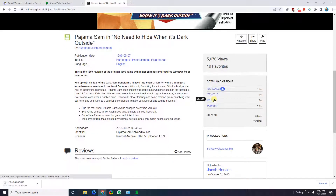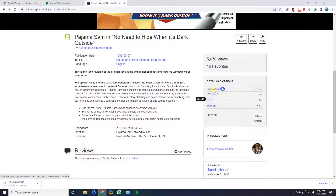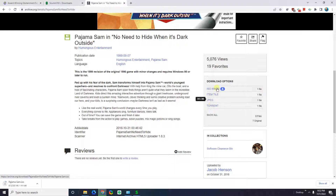I'm going to go ahead and click on this to download it. Now this might take some time depending on how fast your internet connection is. Go ahead and click on download on this ISO. If your internet is very slow like me, you can use the torrent. But just to keep things simple, go ahead and click on that ISO.